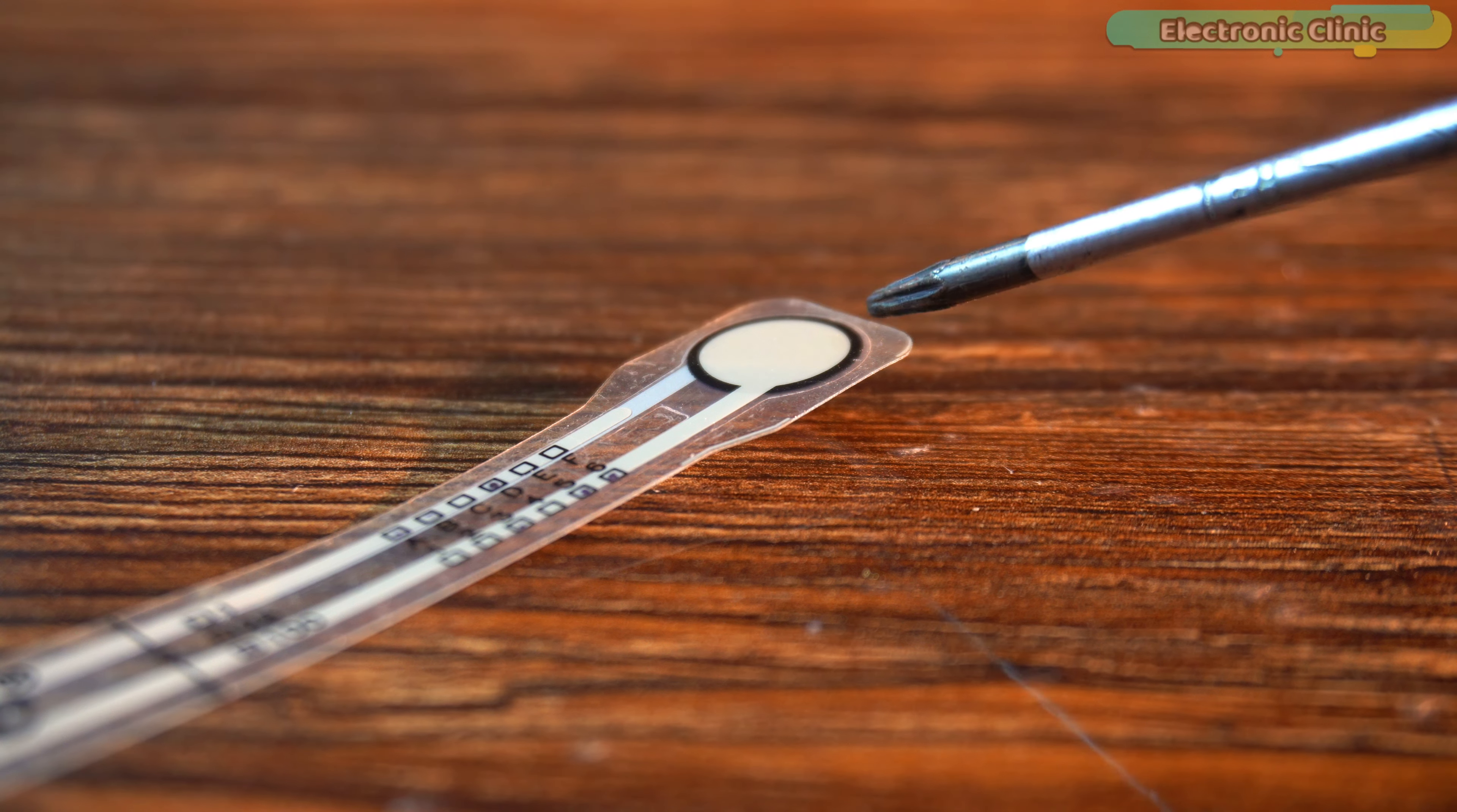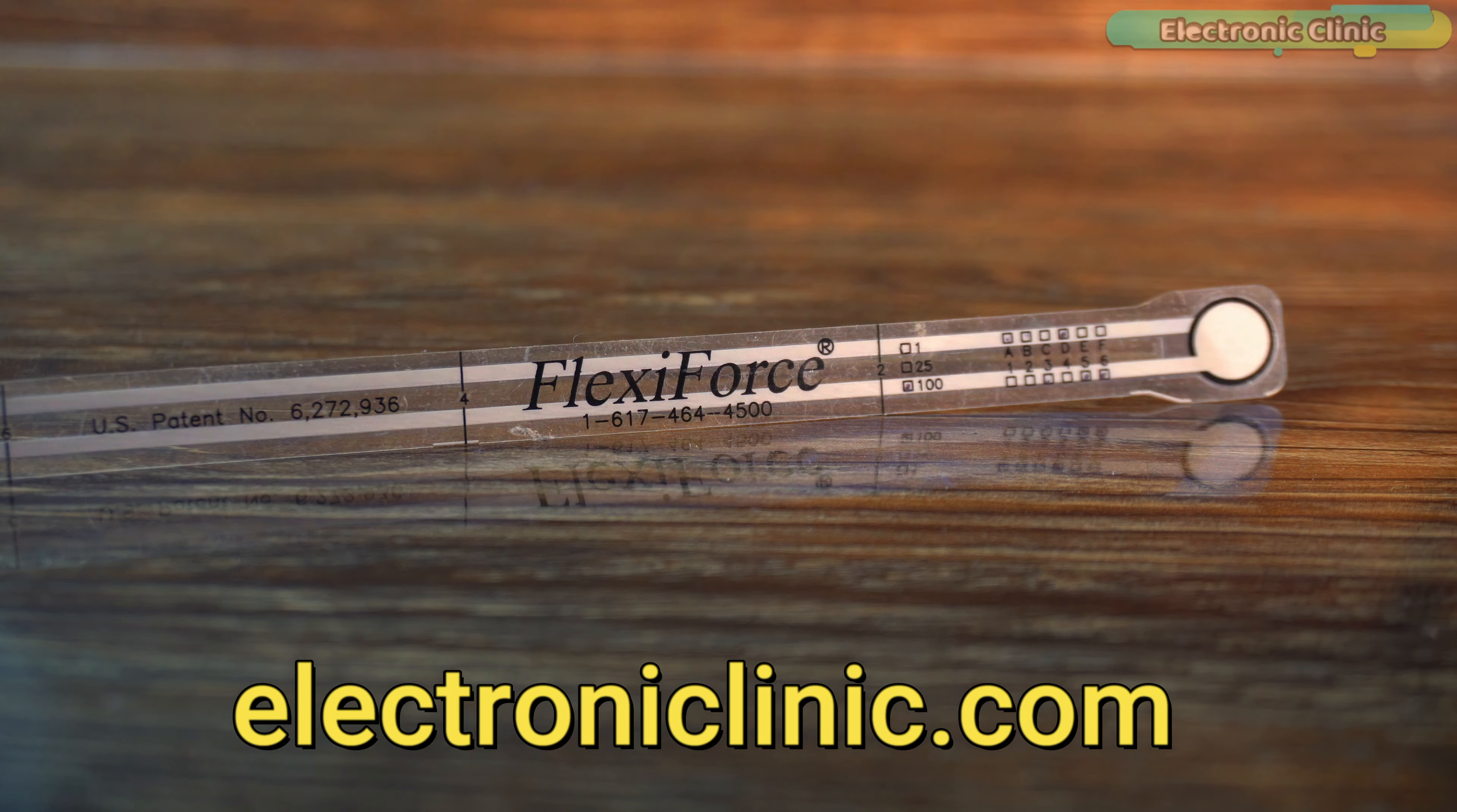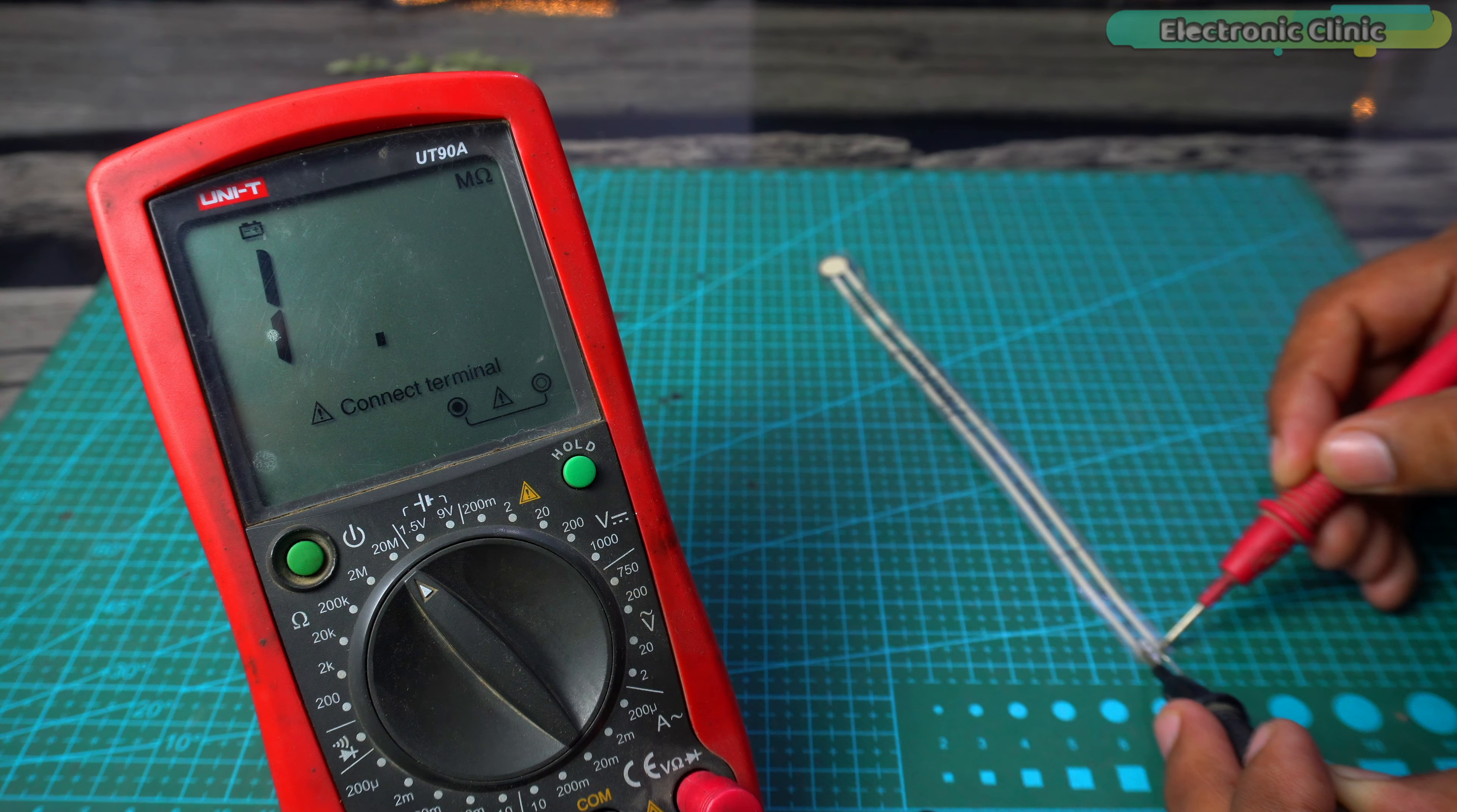For more technical stuff, read my article available on electronicsclinic.com. I have added a link to the article in the description below. When no force or pressure is applied, the resistance is infinite.